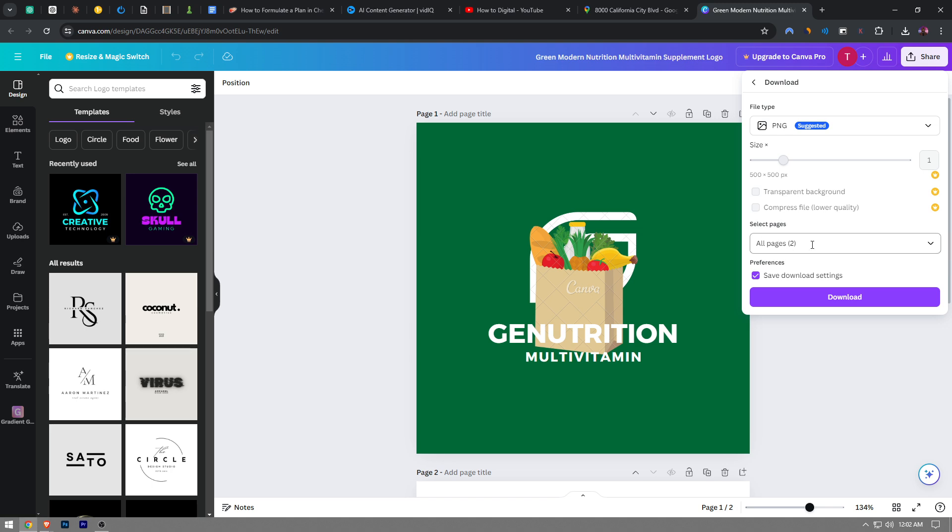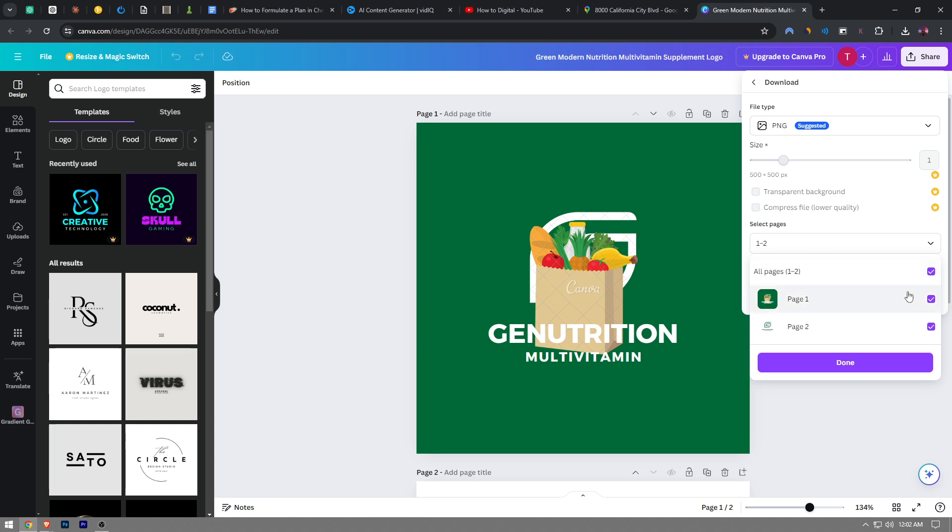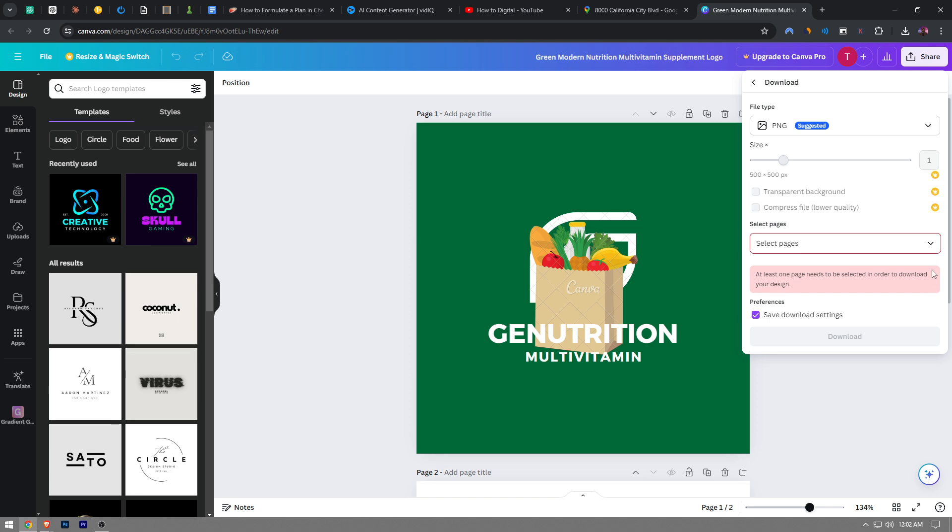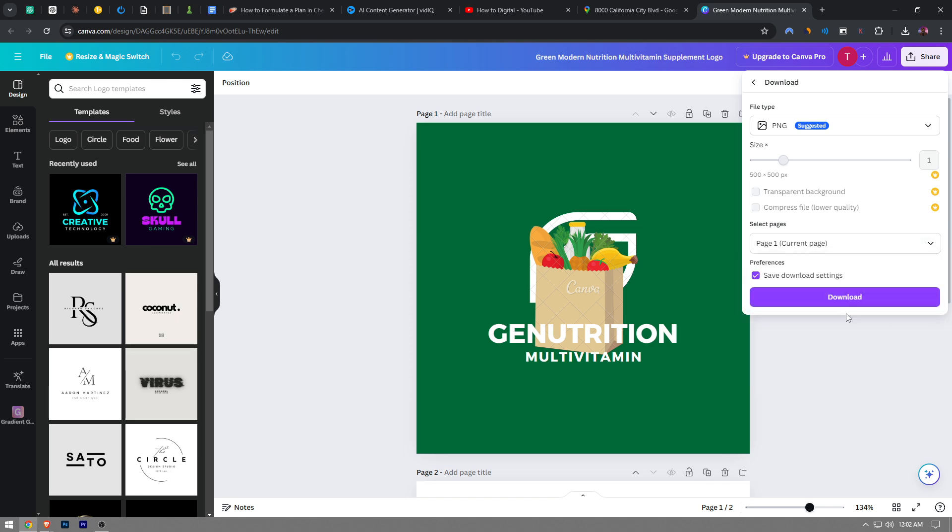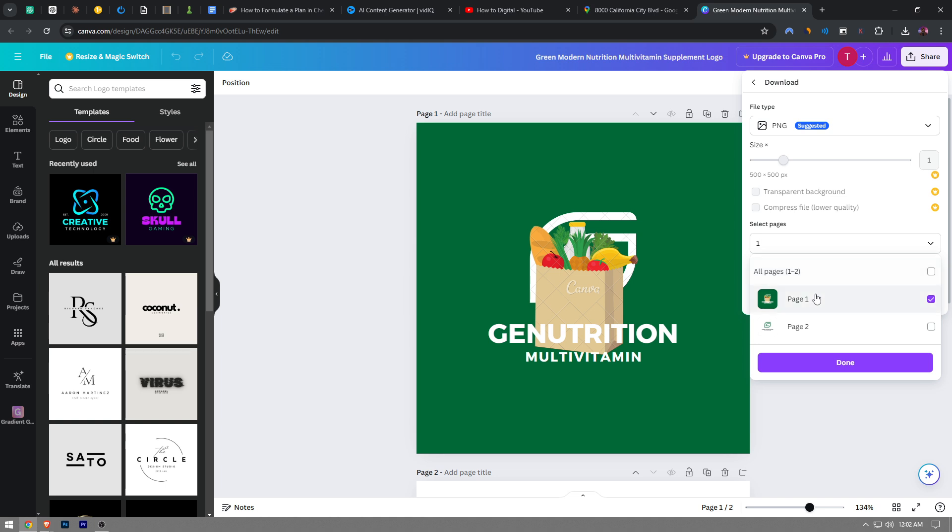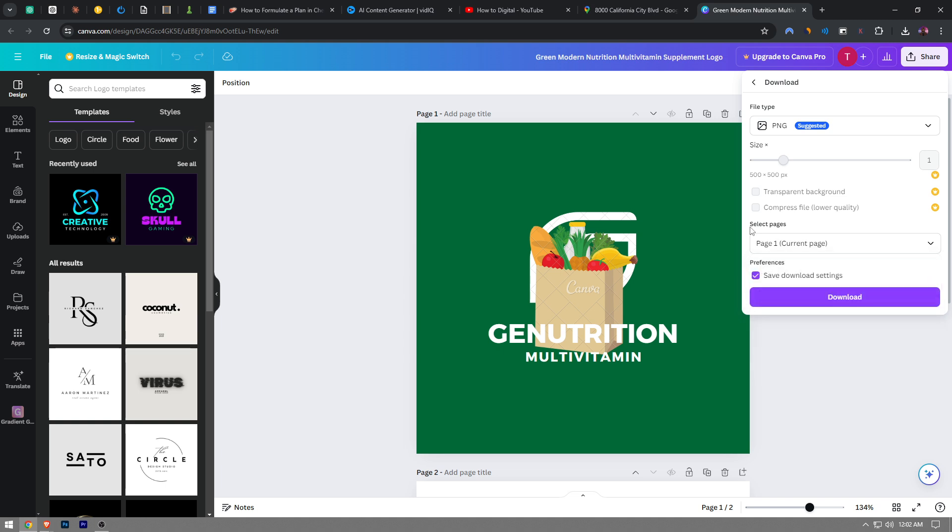Here we're going to choose the pages that we're going to download. So you can also download all the pages in your project, or you can just choose a specific one. For this instance, I'm going to choose page one.